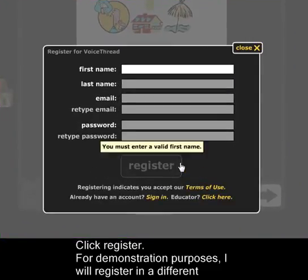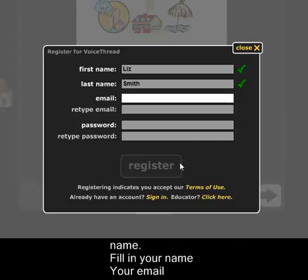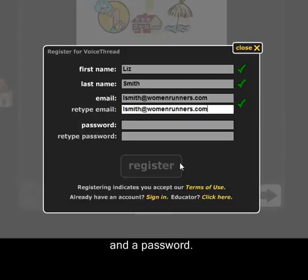For demonstration purposes, I'm going to register using a different name. So I have the name, and I have the email, and the password.